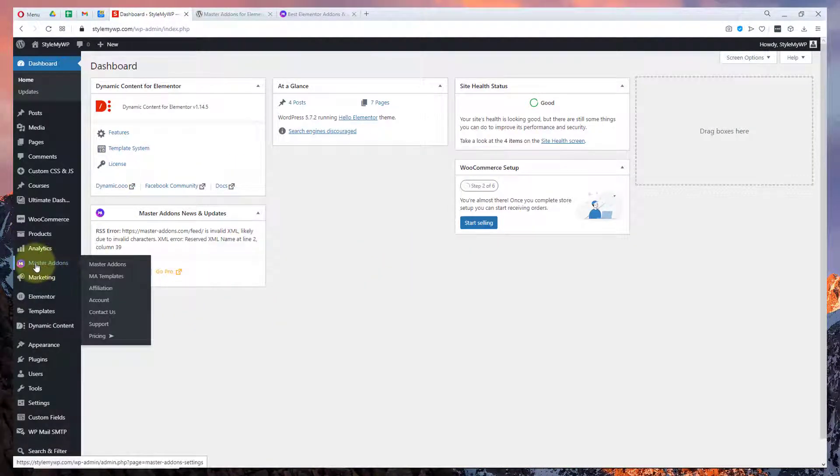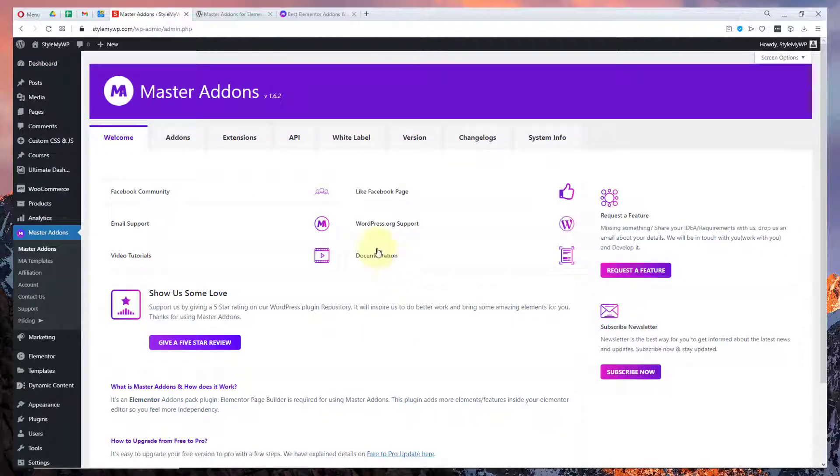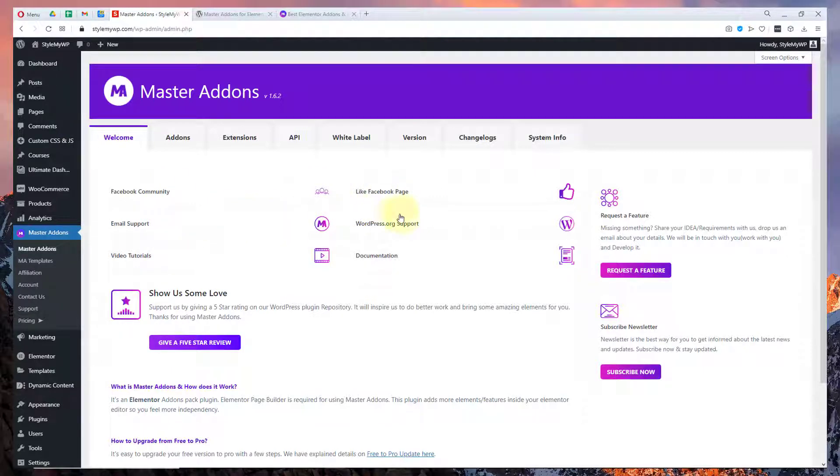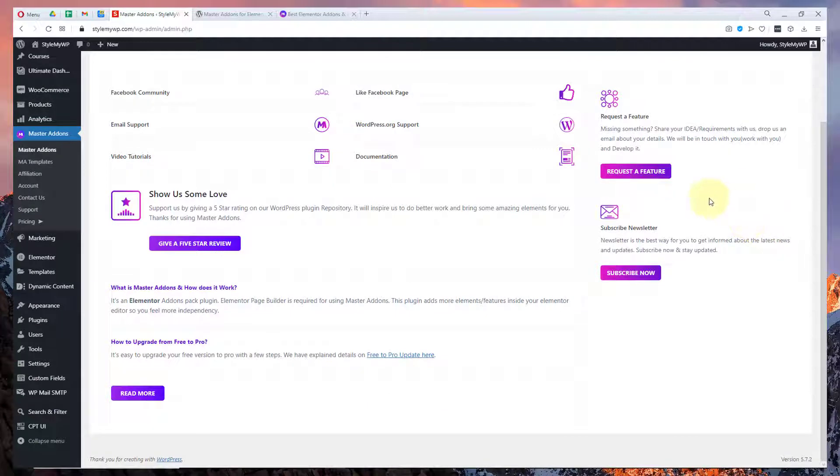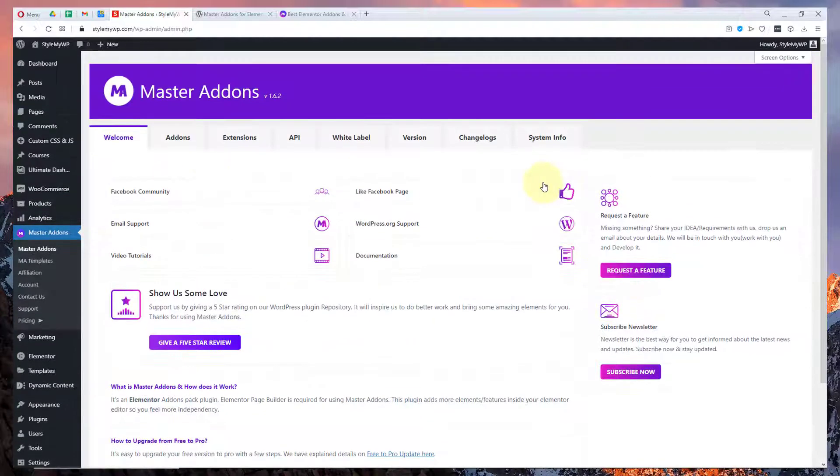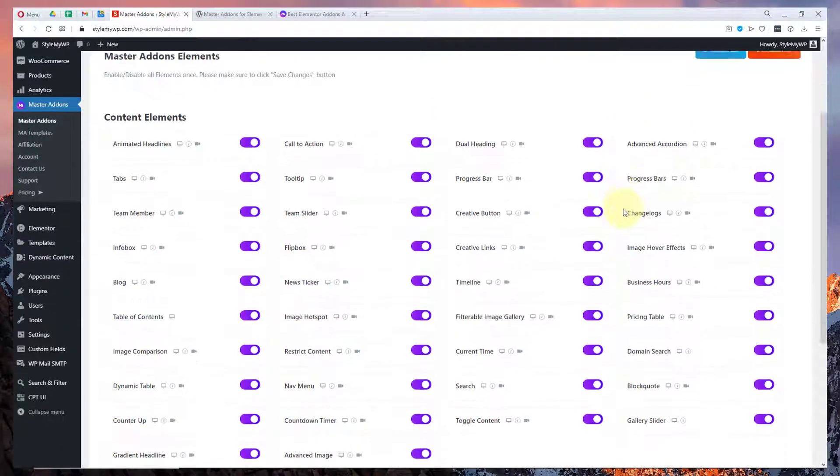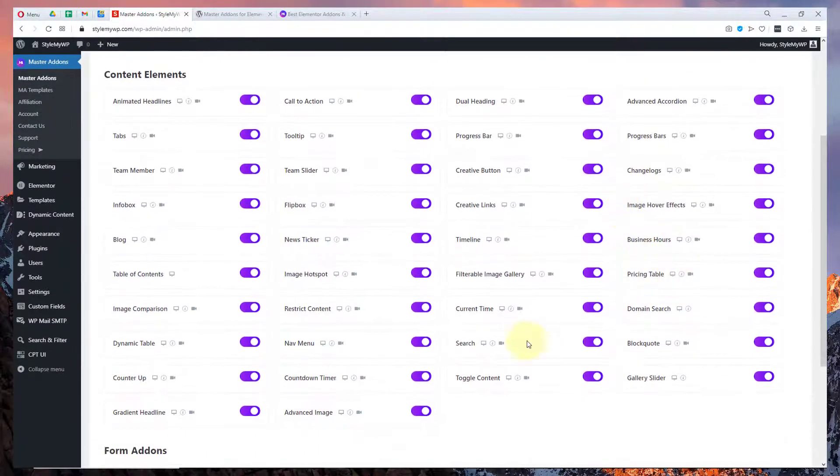Here I have installed Master Addons. Here you can see the dashboard where there is a community page, you can get support, documentation with tutorials and all that. You can also request a new feature.